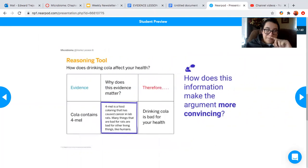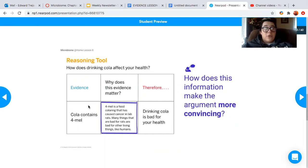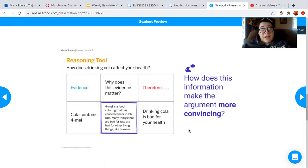Let's take a look at this next slide. Now we have all three parts of the reasoning tool filled out. Starting with our evidence: Coca-Cola contains formal. Formal is a food coloring that has caused cancer in lab rats. Many things that are bad for rats are bad for other living things like humans. Drinking cola is bad for your health. So now all three parts of the reasoning tool are filled out, and all three parts together build up your reasoning.